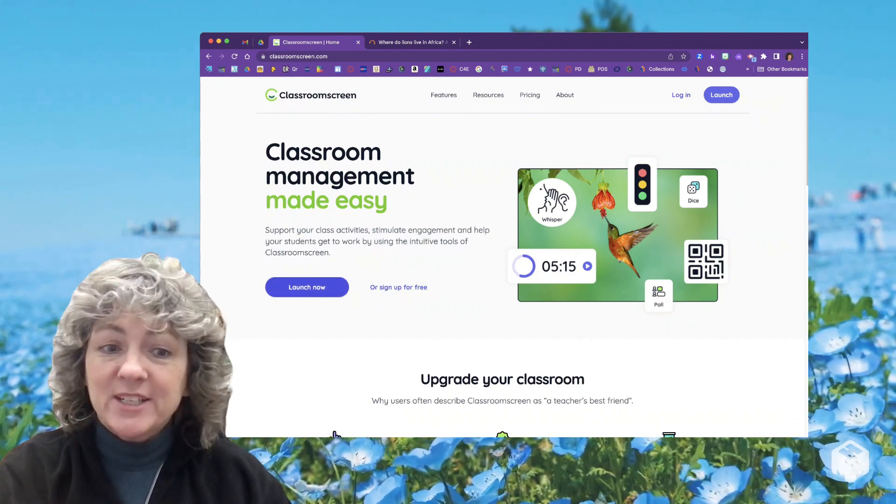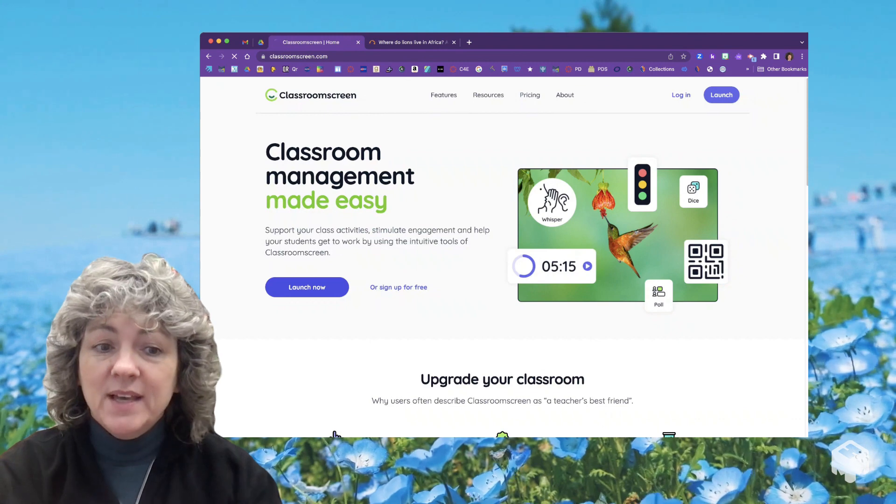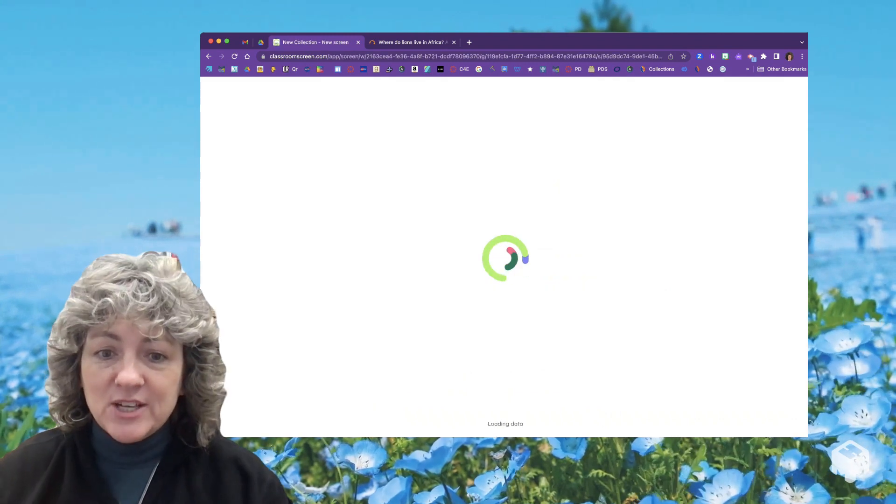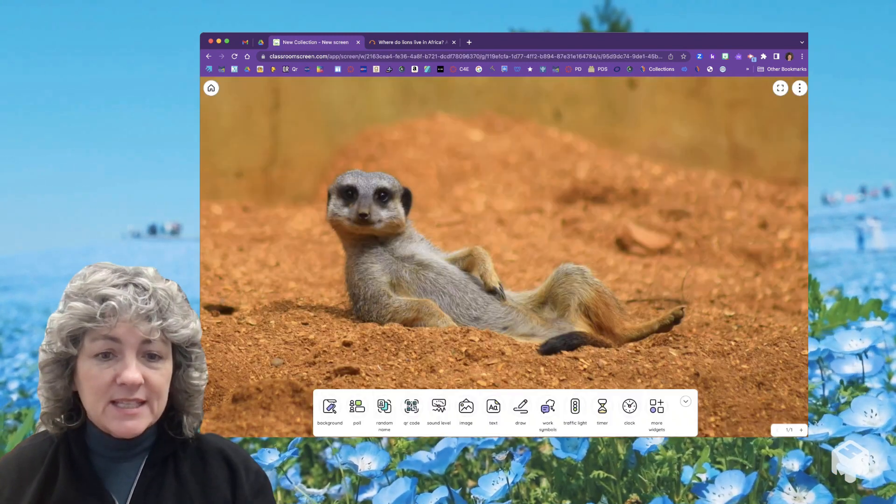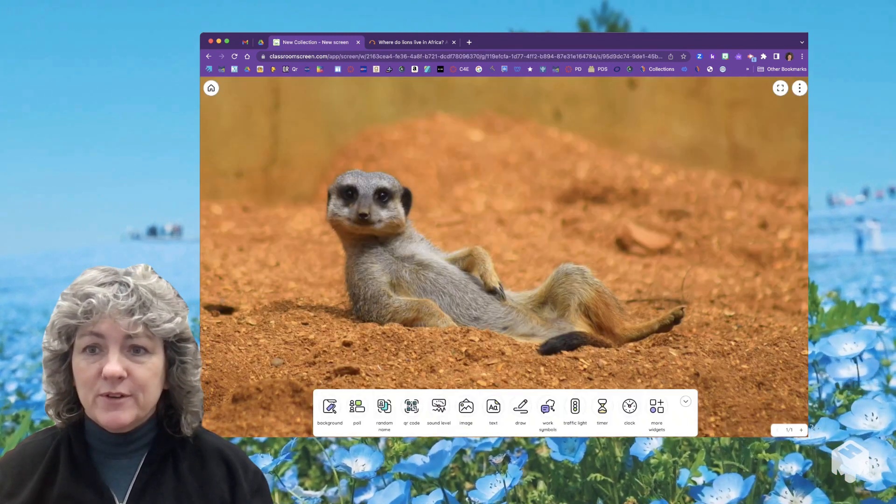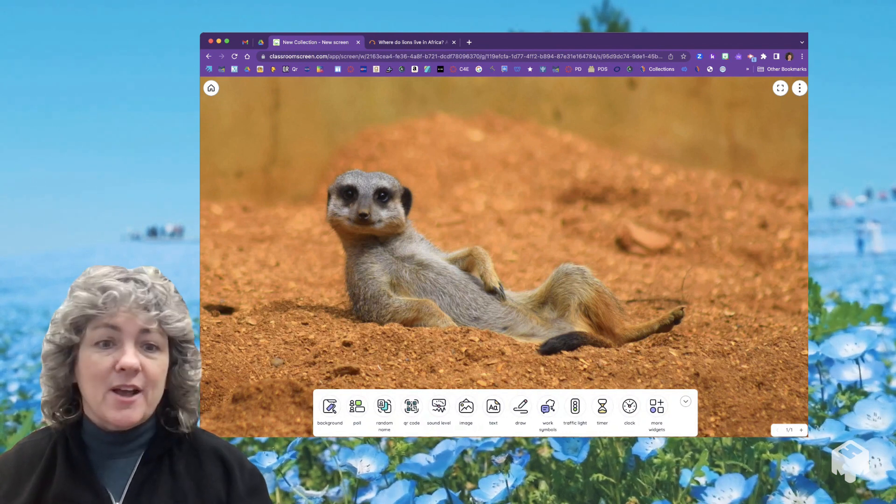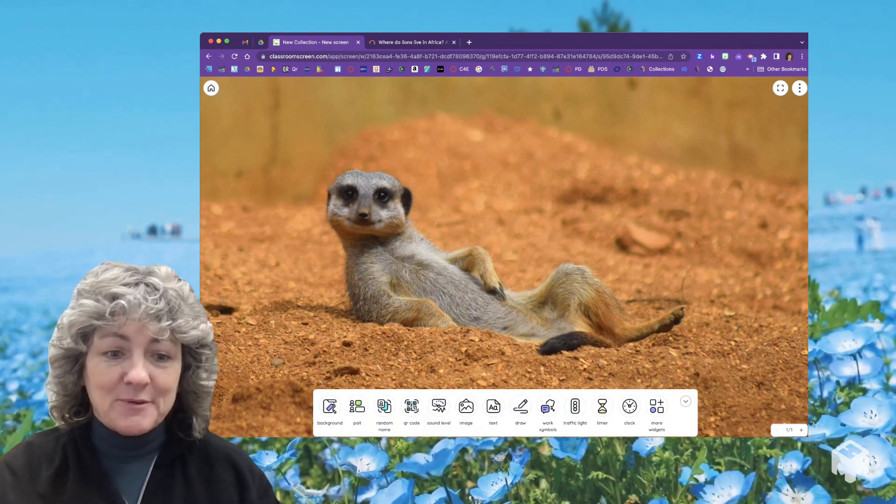Let's go ahead and go to ClassroomScreen.com and click on Launch Now. As soon as you do this, it's going to open up a screen for you to use on your presentation panel in front of the classroom.